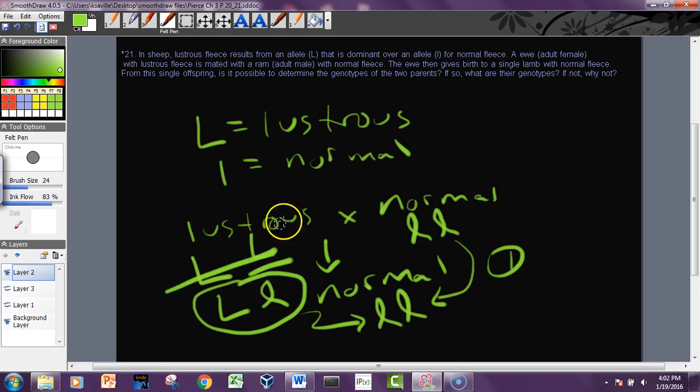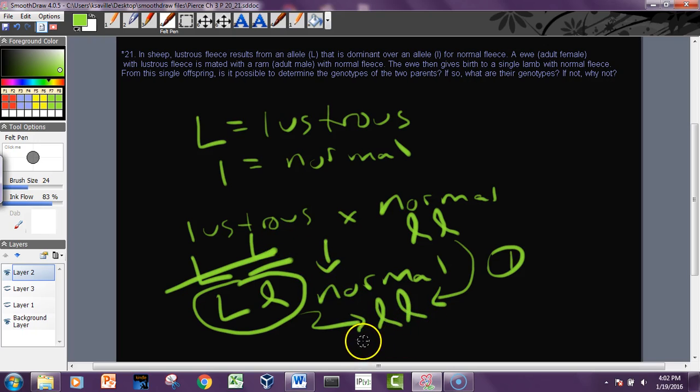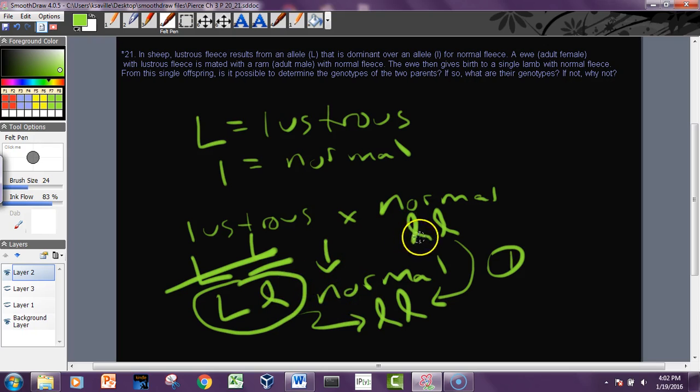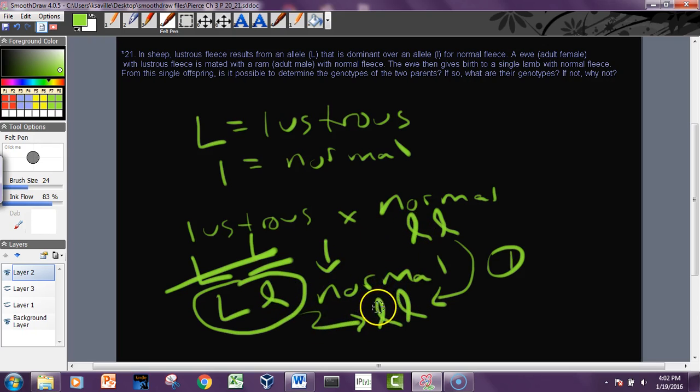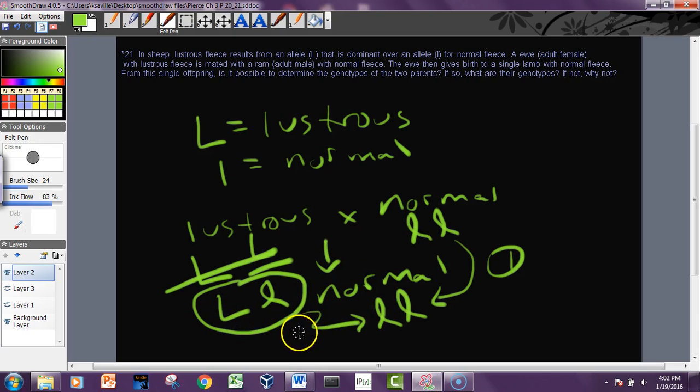So yes we know. So those are all the genotypes: big L little l. And so this turns out to be a test cross, and the probability of getting this is one half. Probability of getting big L little l is one half.